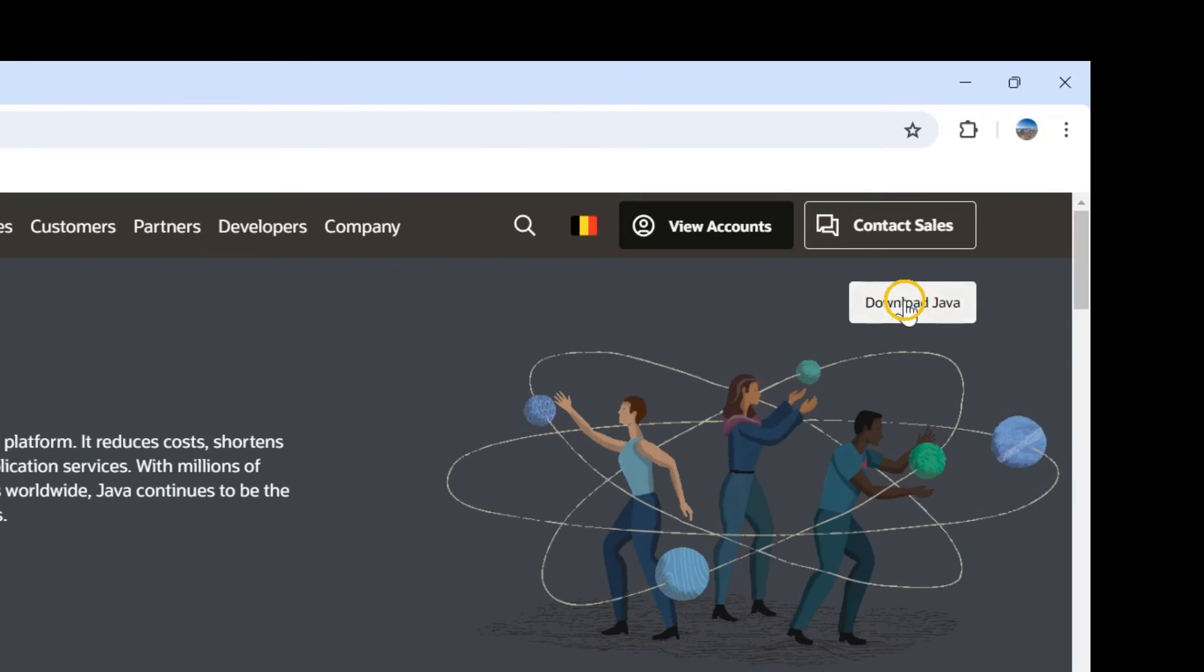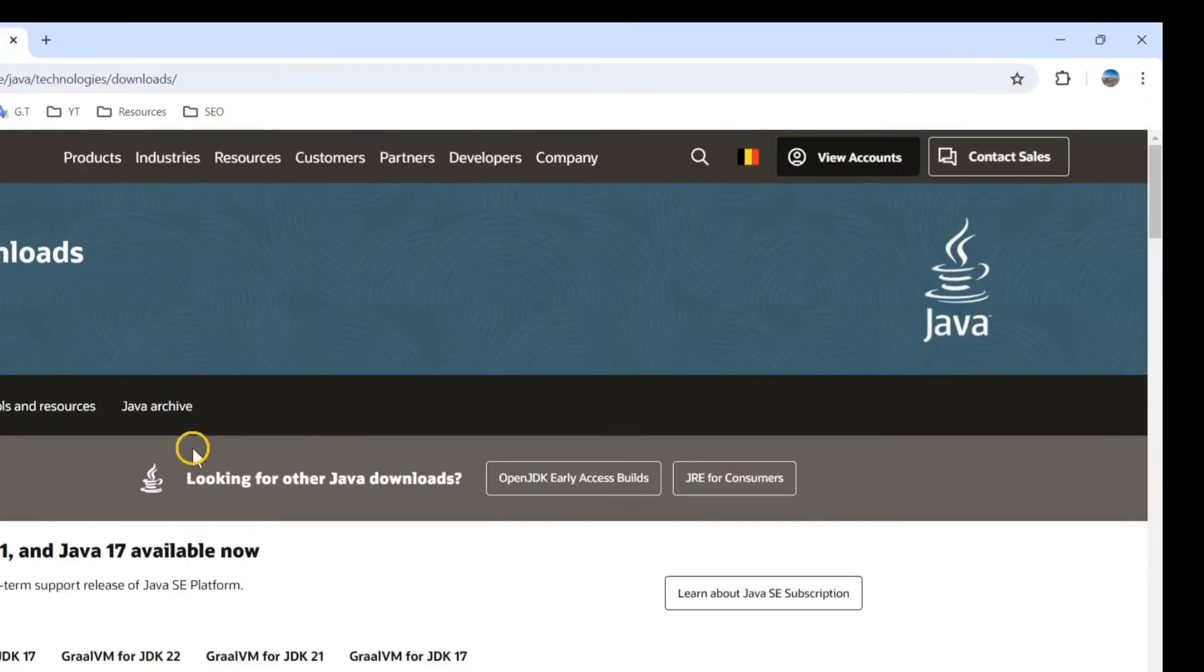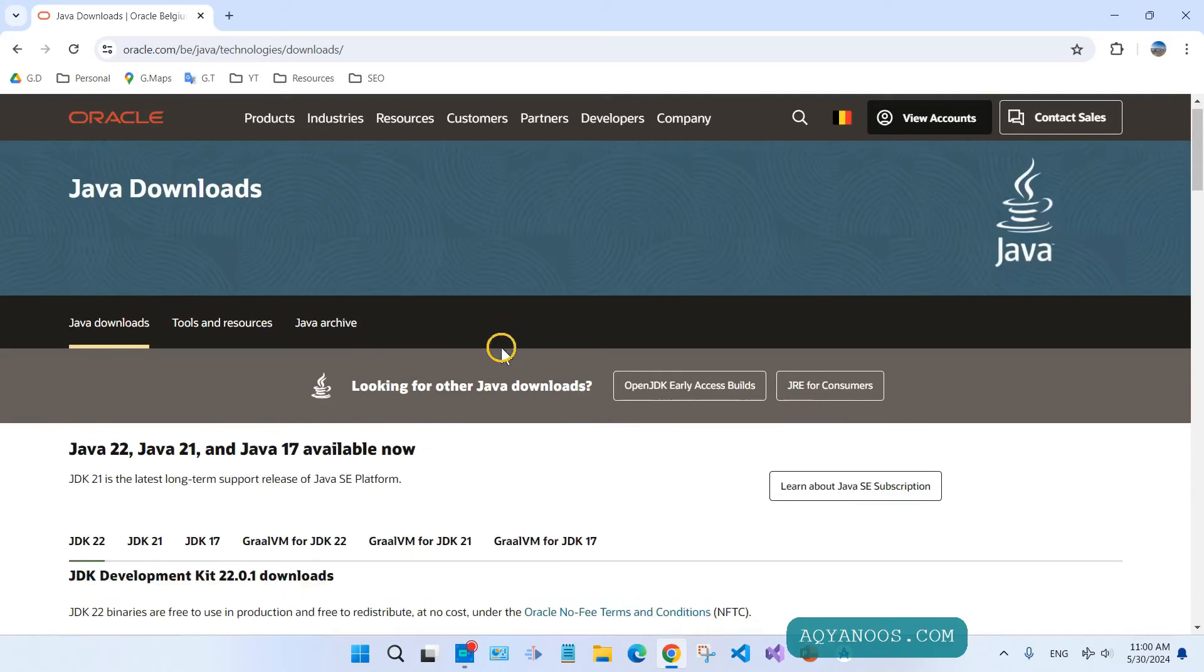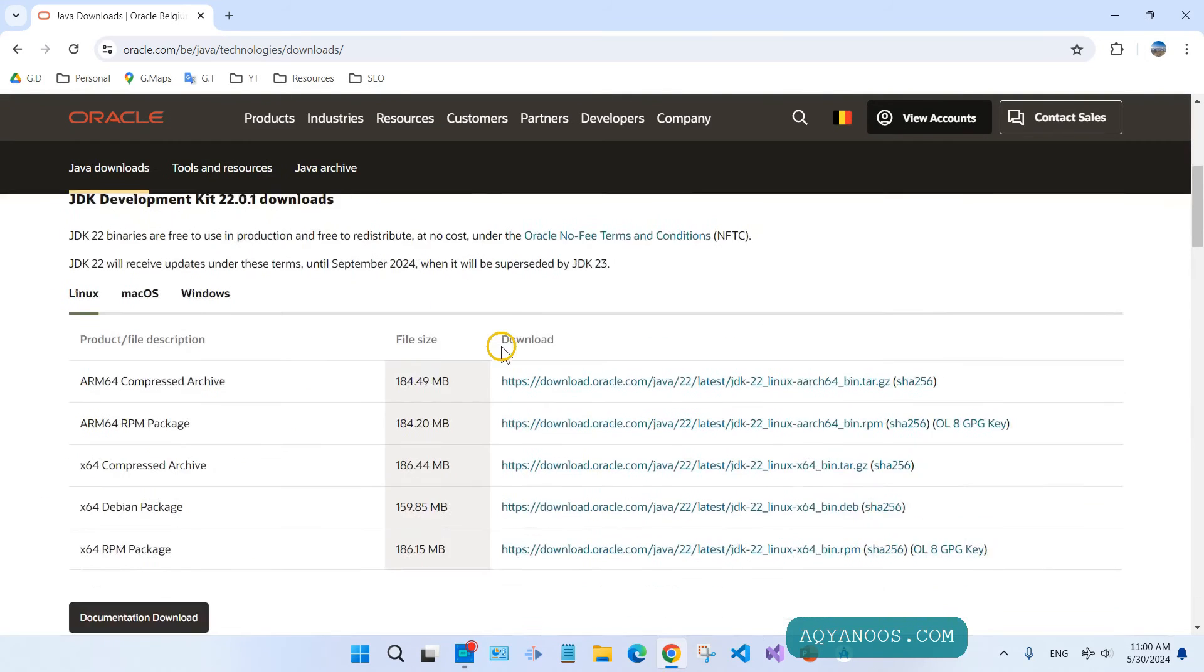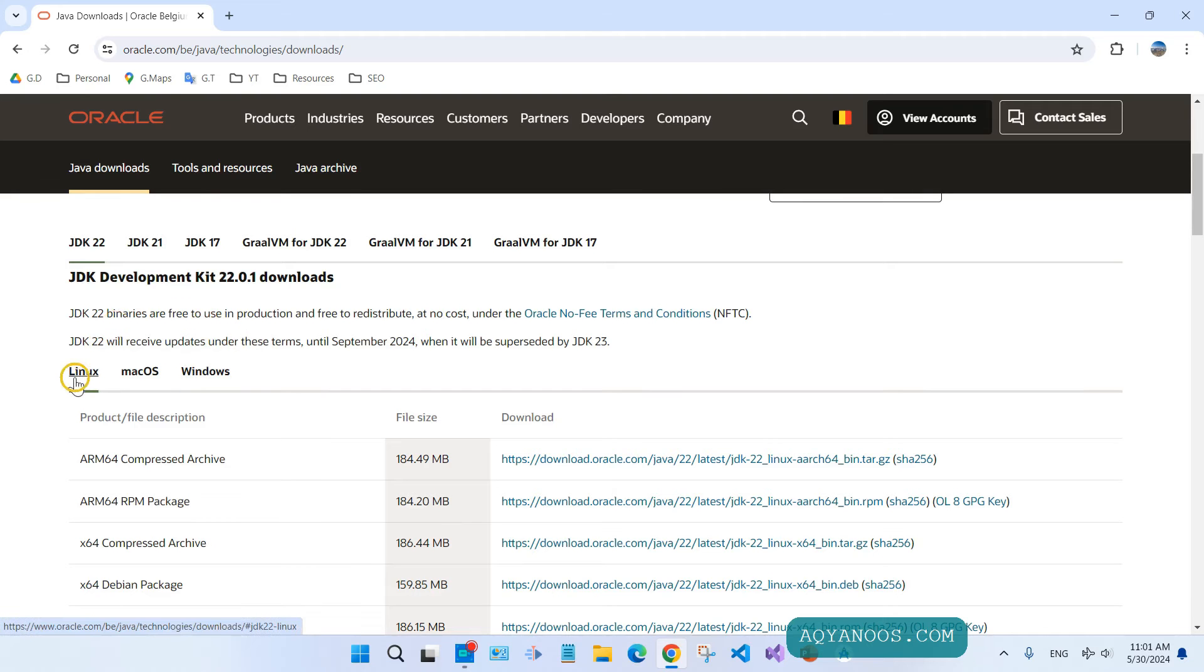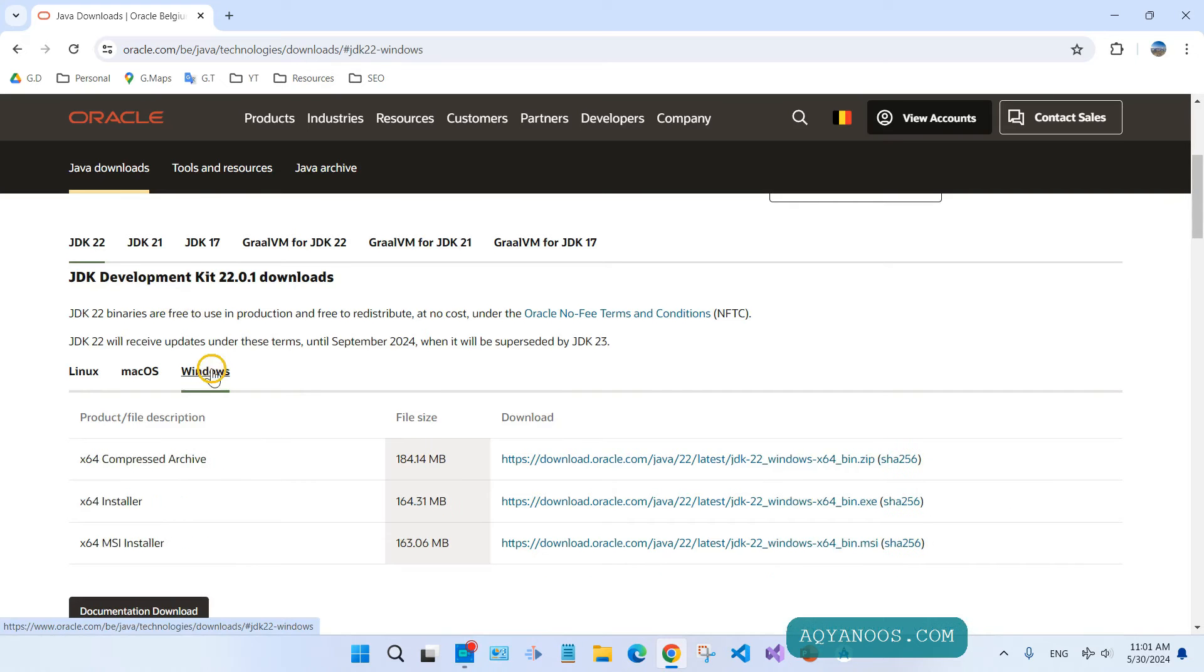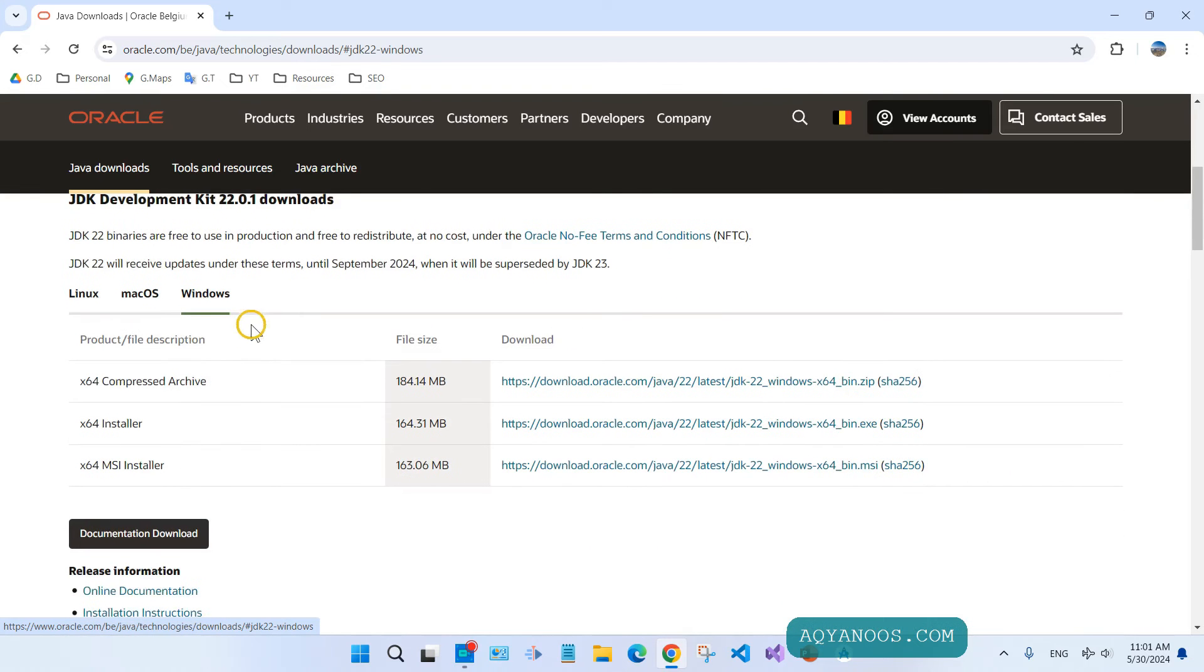Here you have the link to download Java. Click on Download Java and scroll down. Here you can see different versions of Java for different platforms: Linux, Mac OS, and Windows. Click on Windows, as we are installing it for Windows.